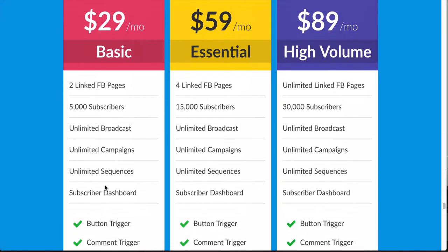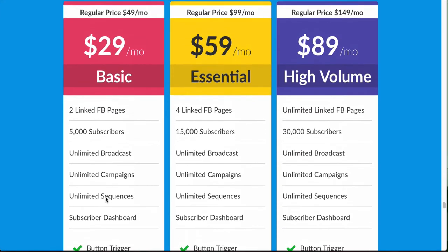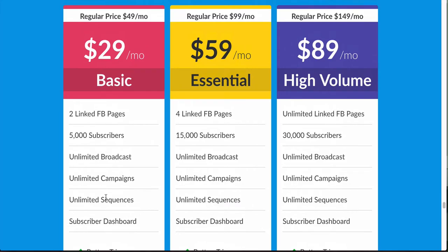That is the pricing for right now. Again, this is an early bird discount, so if you're thinking about getting into chatbots this might be a great way to get your feet wet — it's only $30 a month and you get a lot of features for that. You can start with the basic plan and grow your way up.